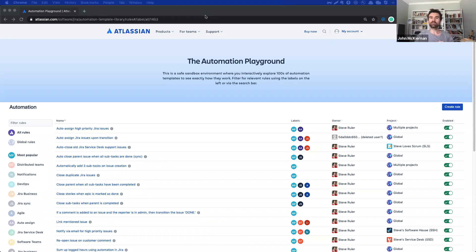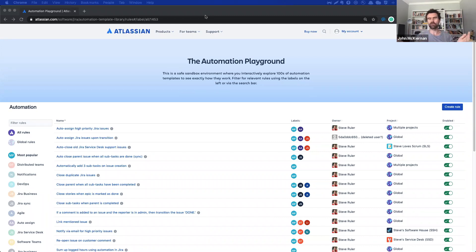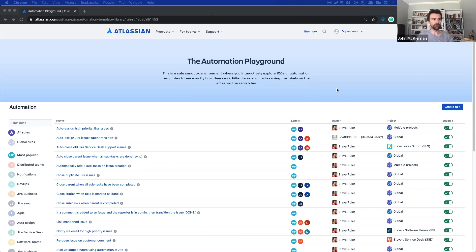So what we're going to do is surface any issues that are still open in the sprint and we're going to then send a Slack message to a channel every day or every week, whatever you like, just with those bullet pointed hyperlink issues still open in the sprint. Really nice way to keep your finger on the pulse.